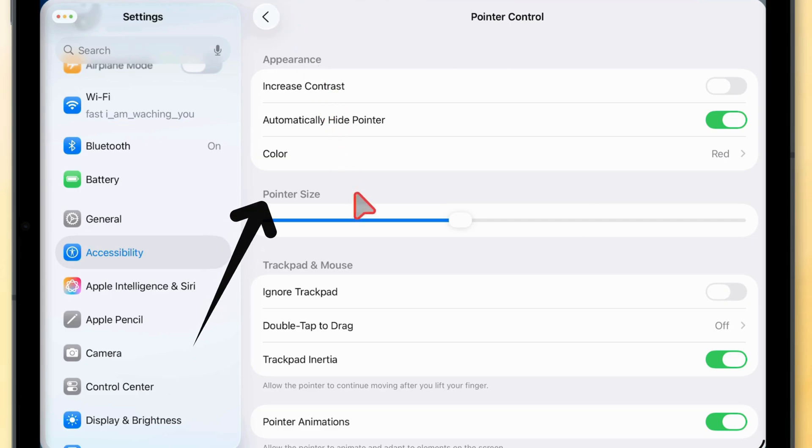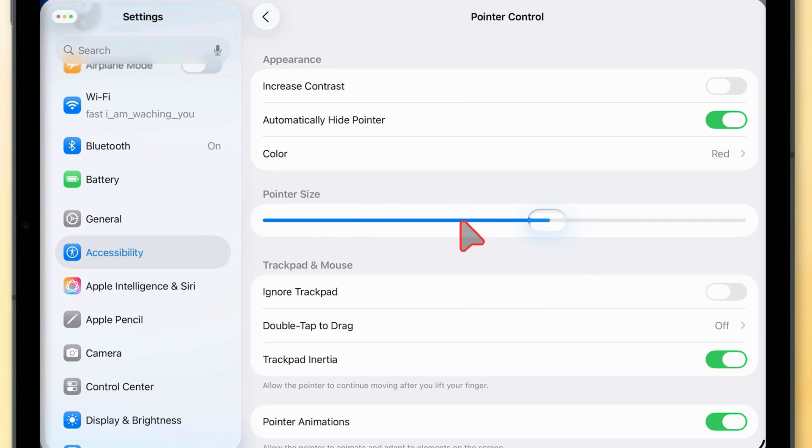For pointer size, here's the option to make it big or small with a slider.